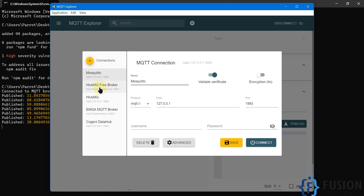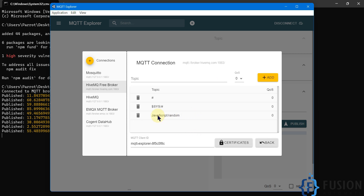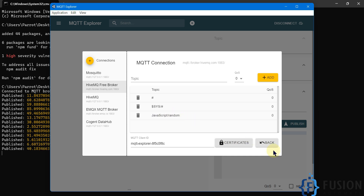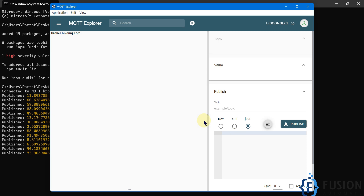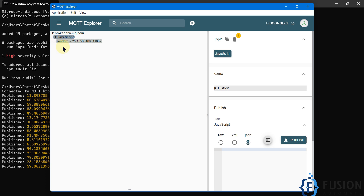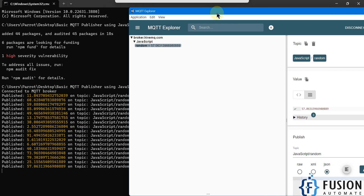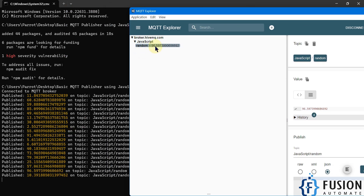I will connect with the HiveMQ broker and add topics. Our topic javascript/random is already added, so we will not add it again. We will directly connect with the HiveMQ broker. You can see the topic is available — javascript, and inside that we have a random topic.